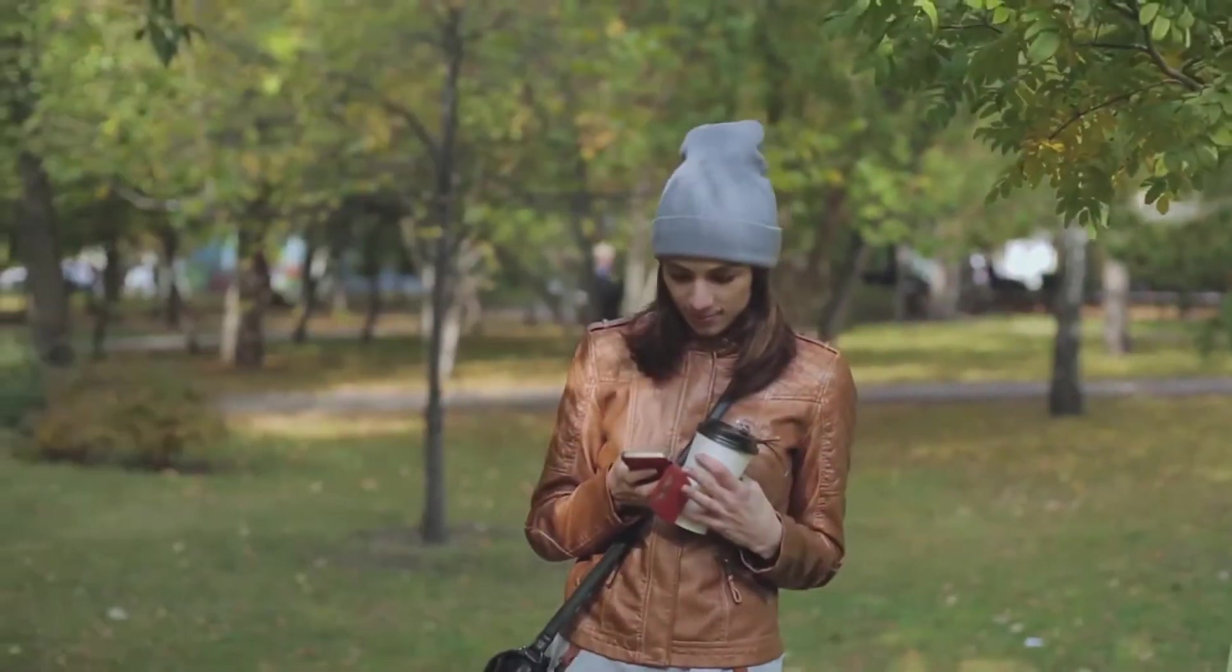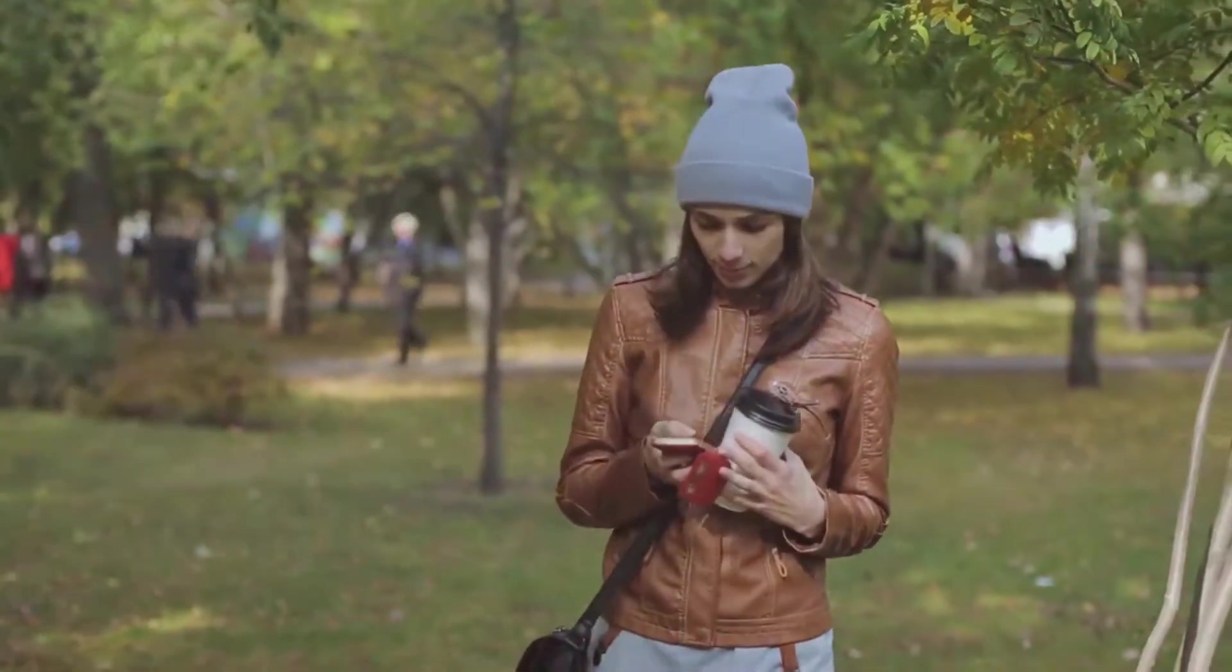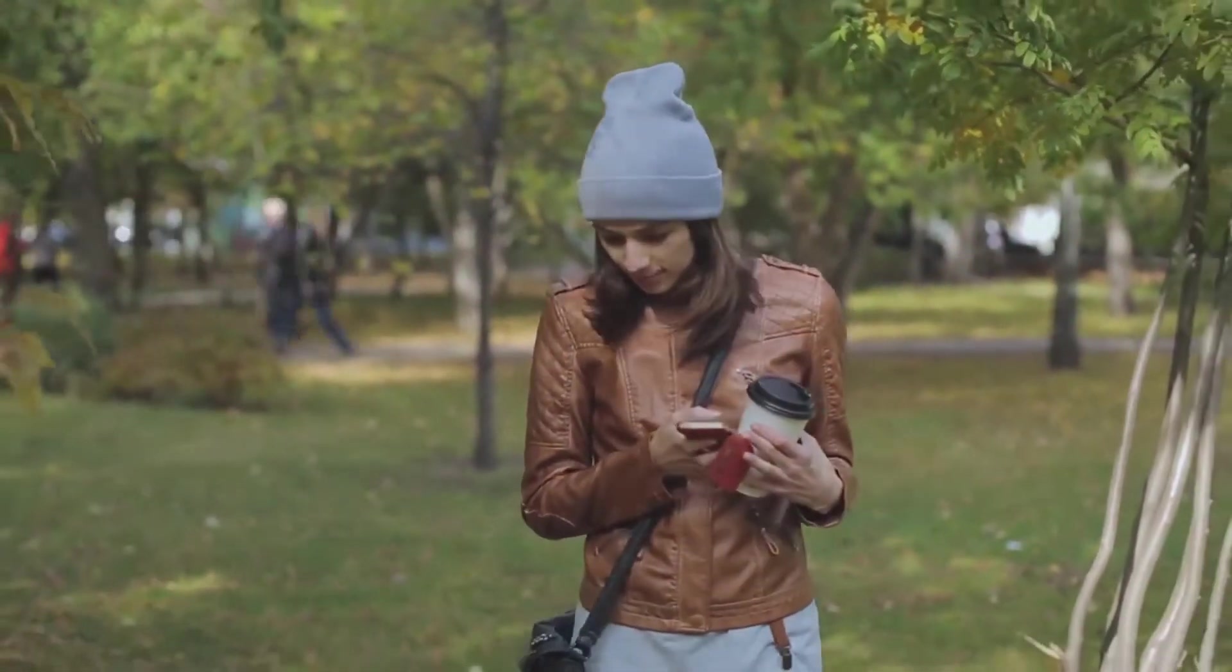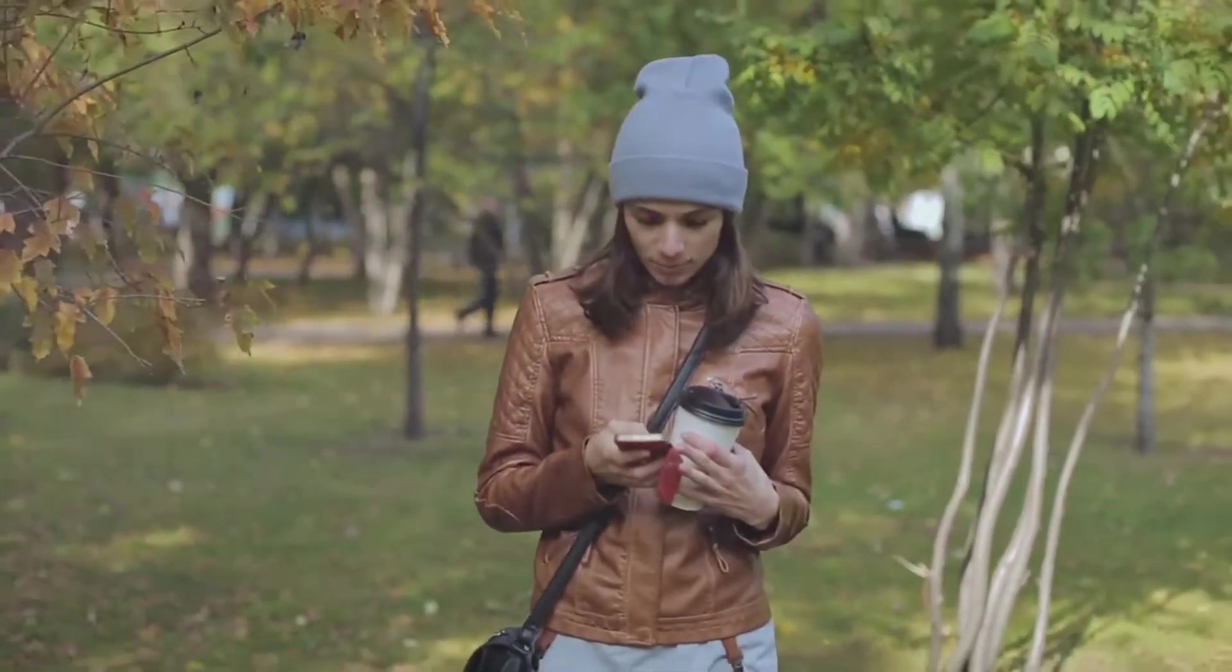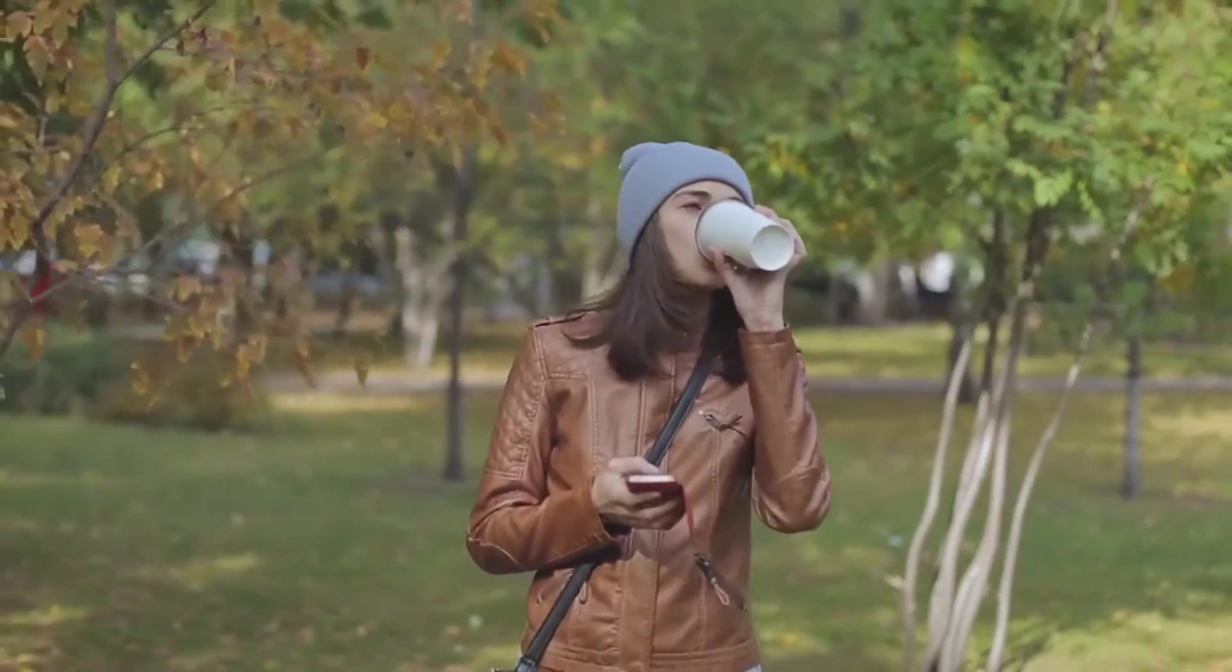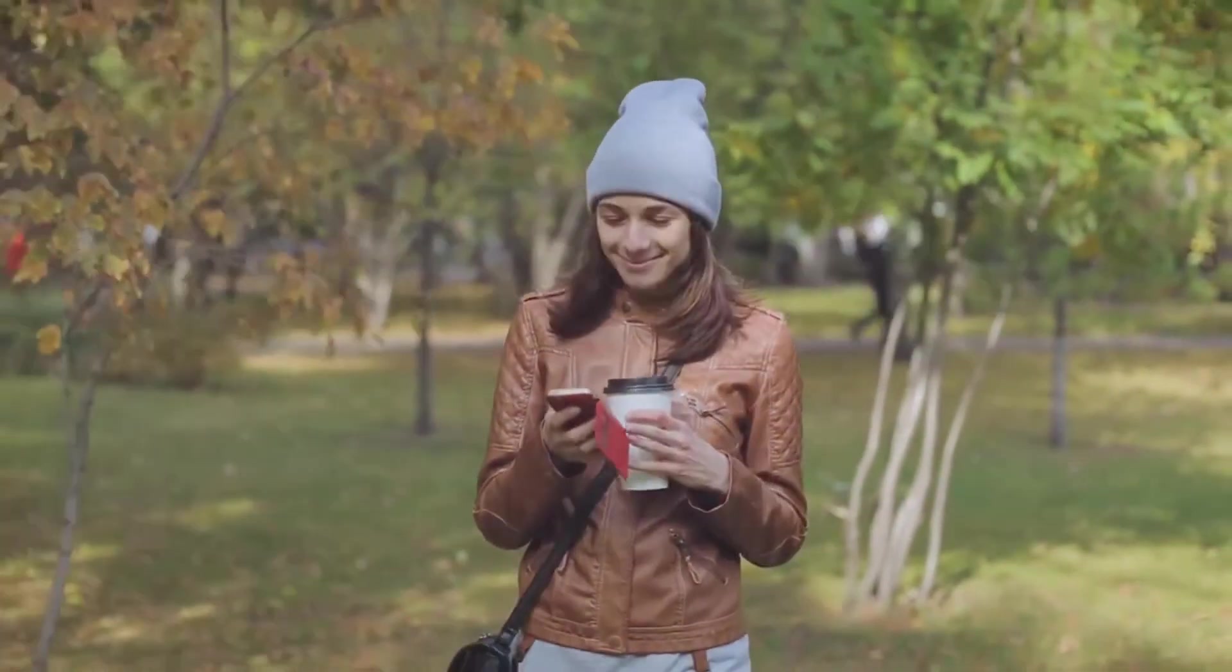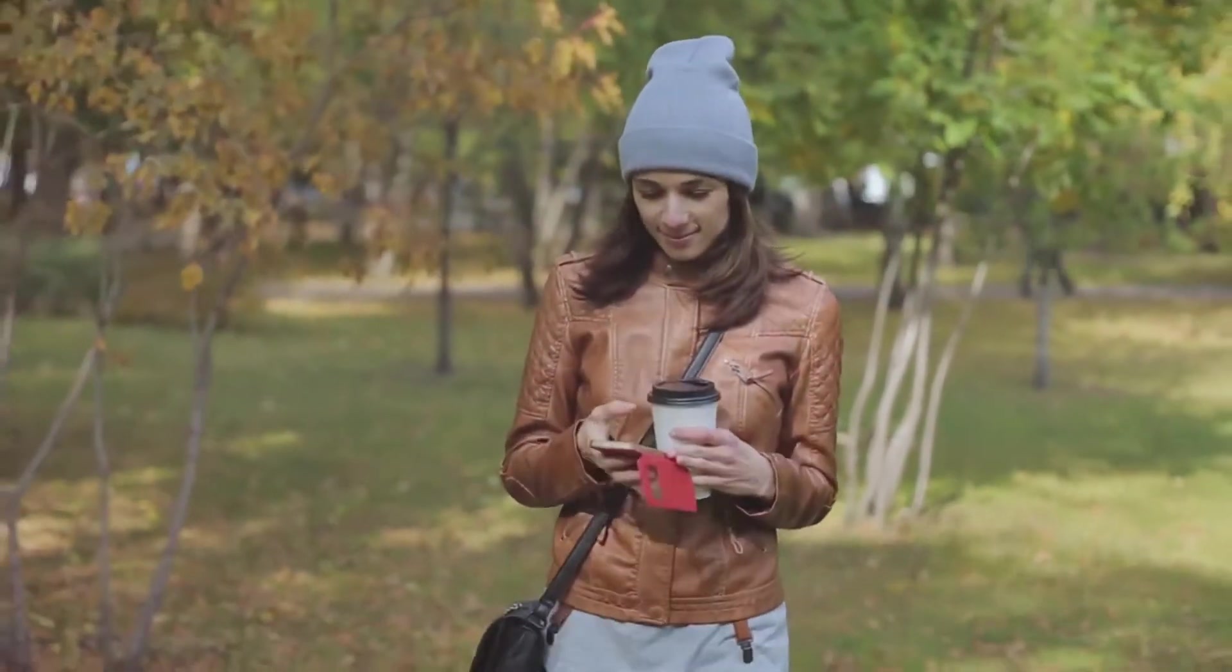Secondly, ensure the content you're sharing is mobile-friendly. Since most people will be scanning your QR code with their smartphones, it's important to ensure whatever you're directing them to looks good on a smaller screen.